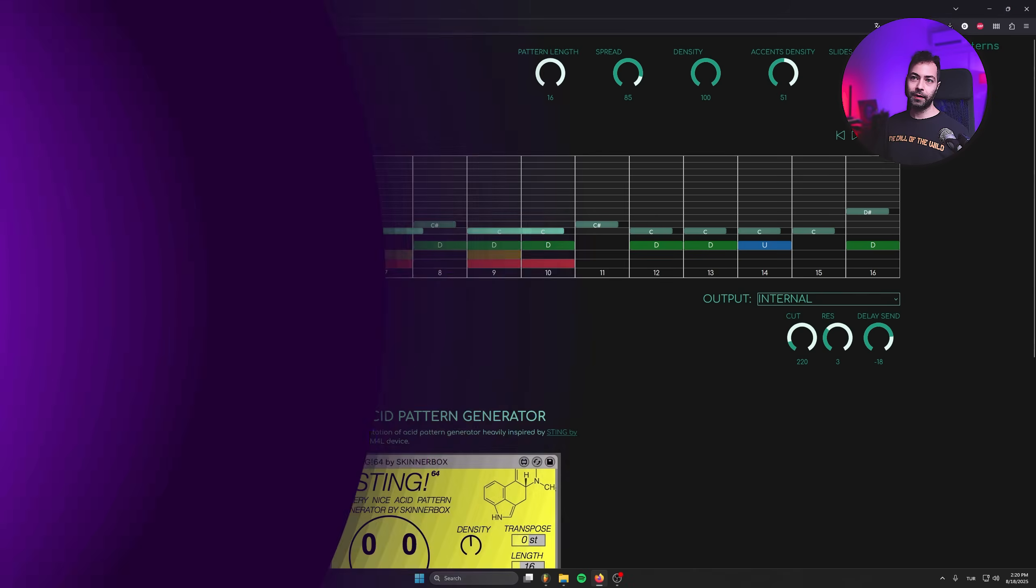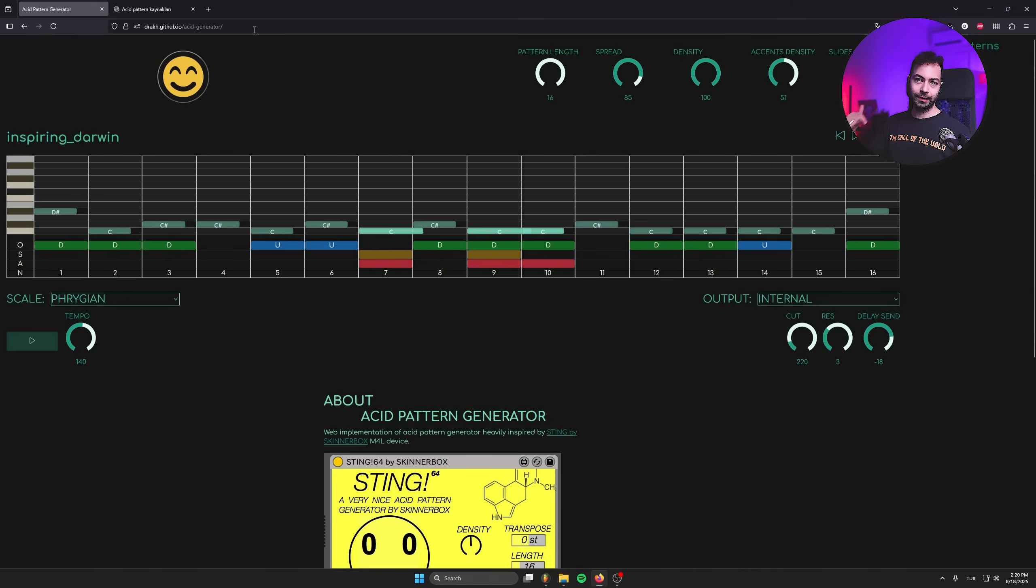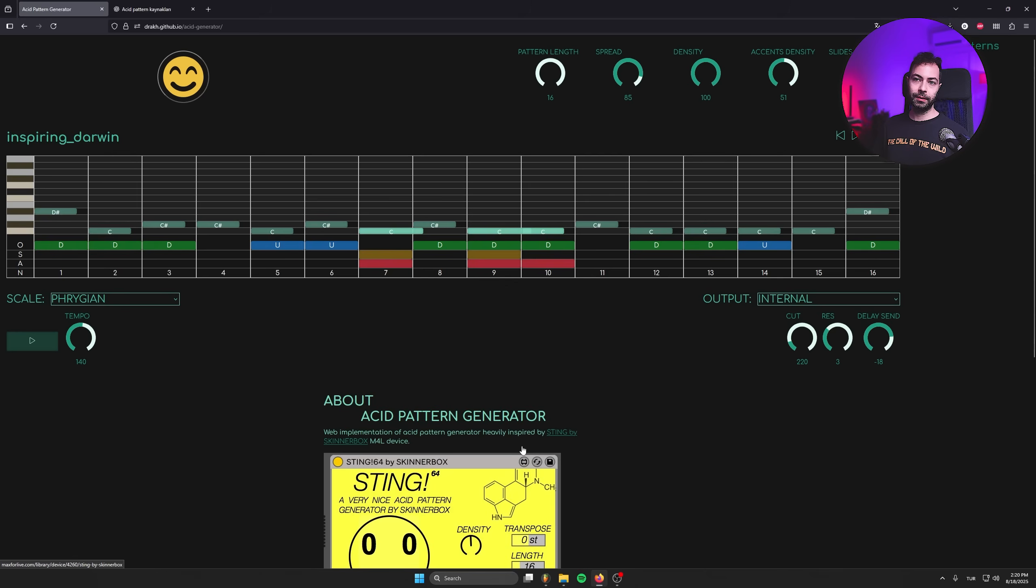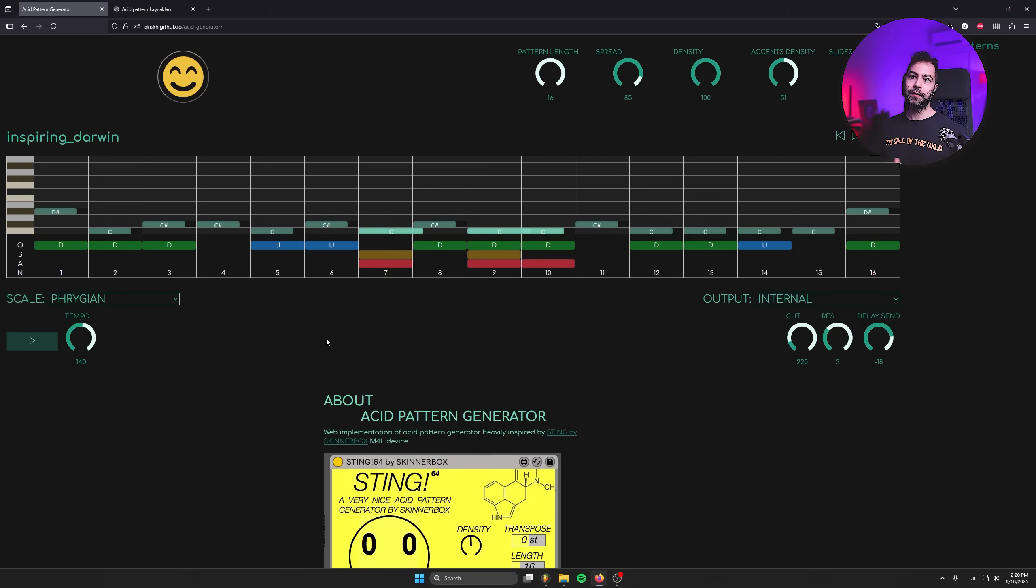So guys, that's the website. I'm going to put the link in the description. This one works inside of Ableton as a plugin. For other DAWs, including FL Studio, we need to use the website, but it works like a charm.